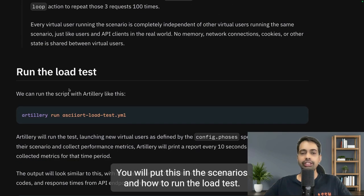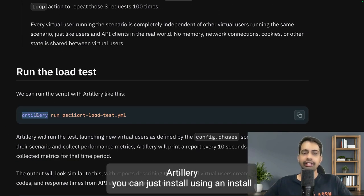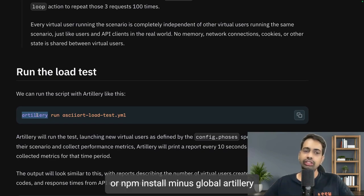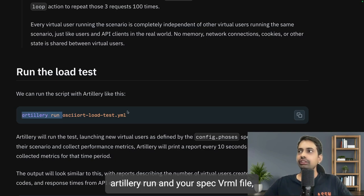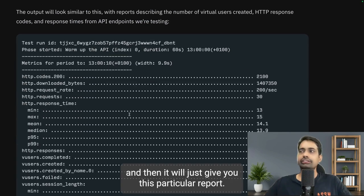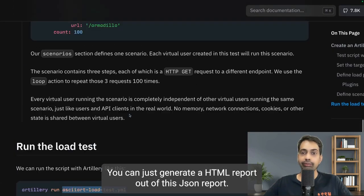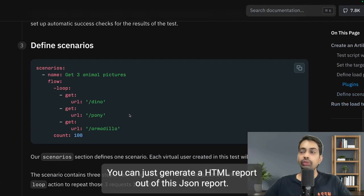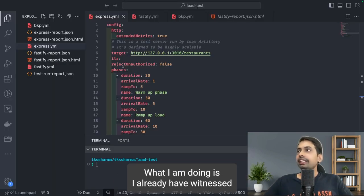To run the load test, simply install Artillery using npm install -g artillery, then run `artillery run` with your spec YAML file. It will generate a report, and you can convert the JSON report into an HTML report. Let's see this in action.